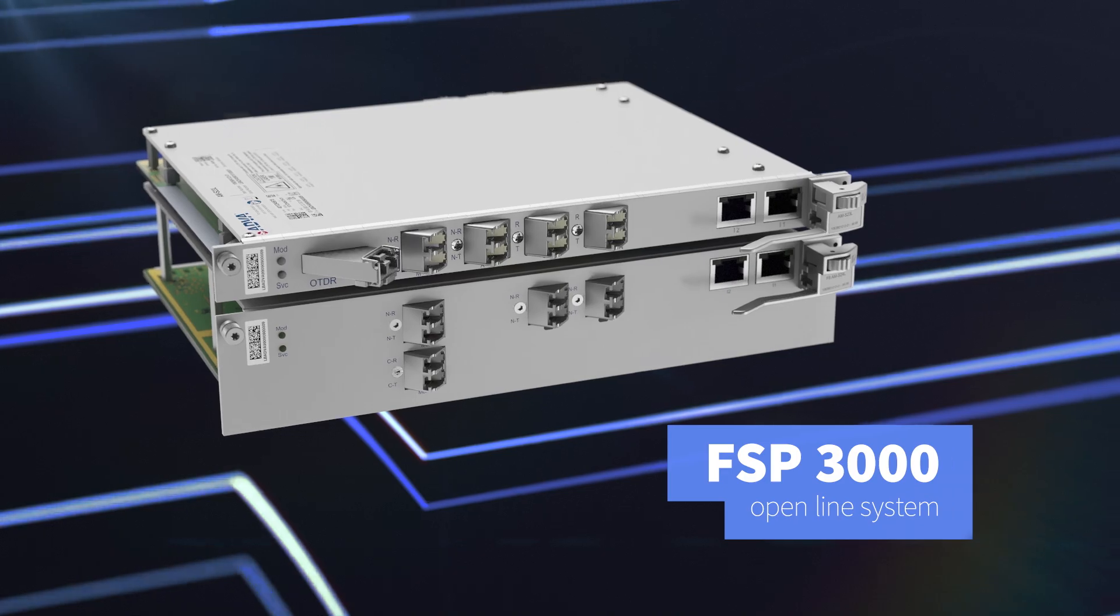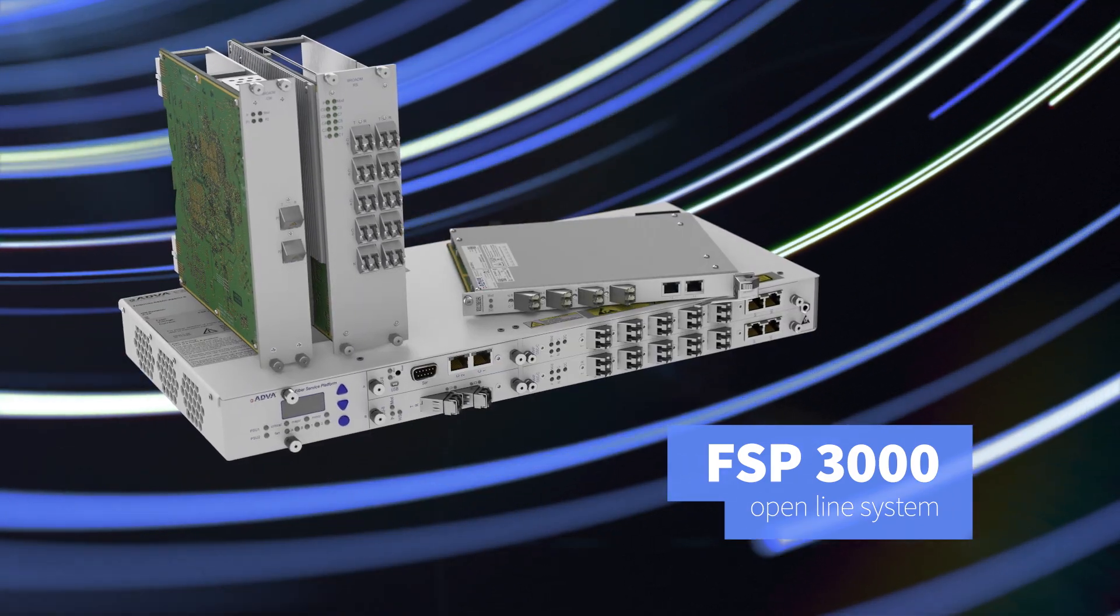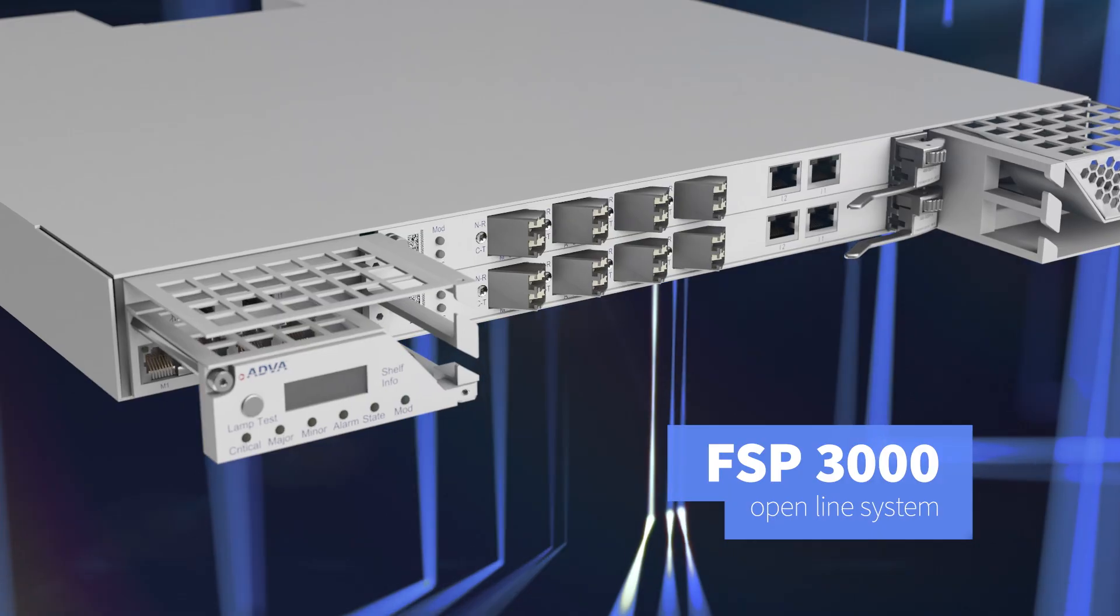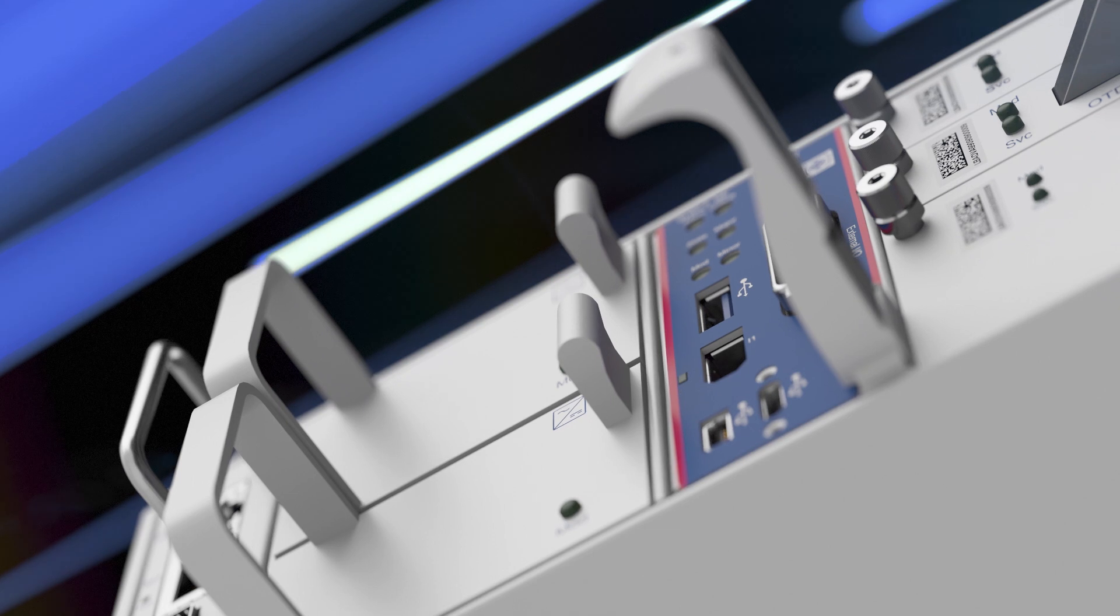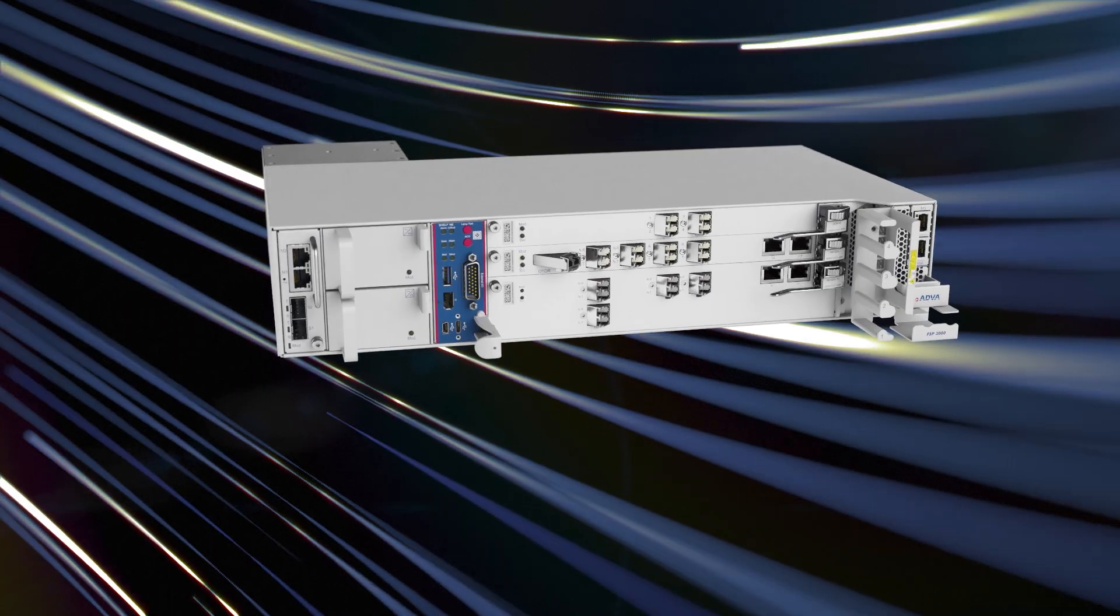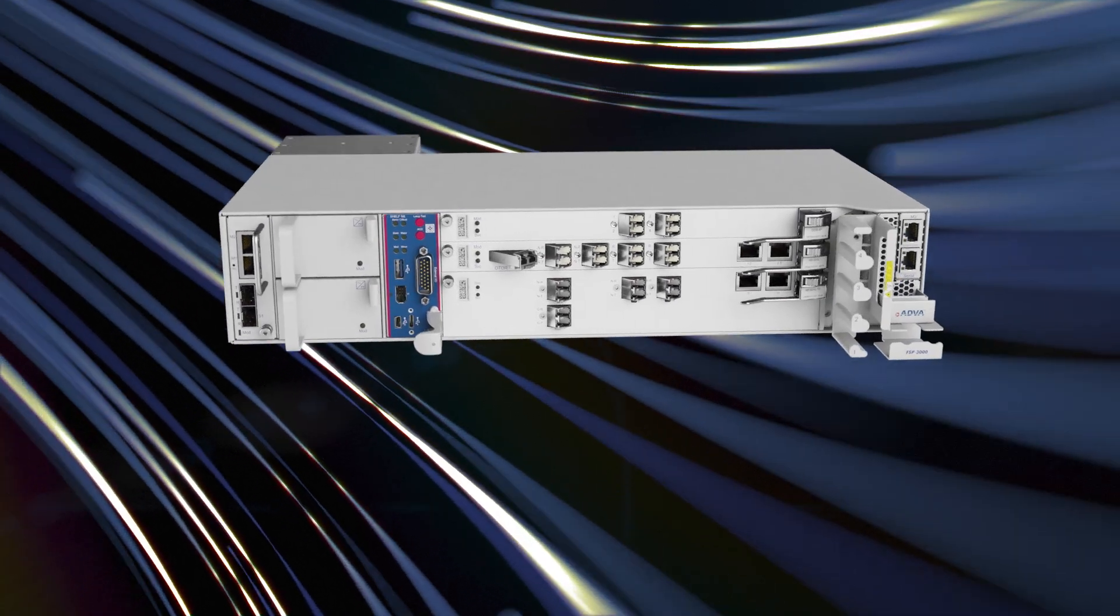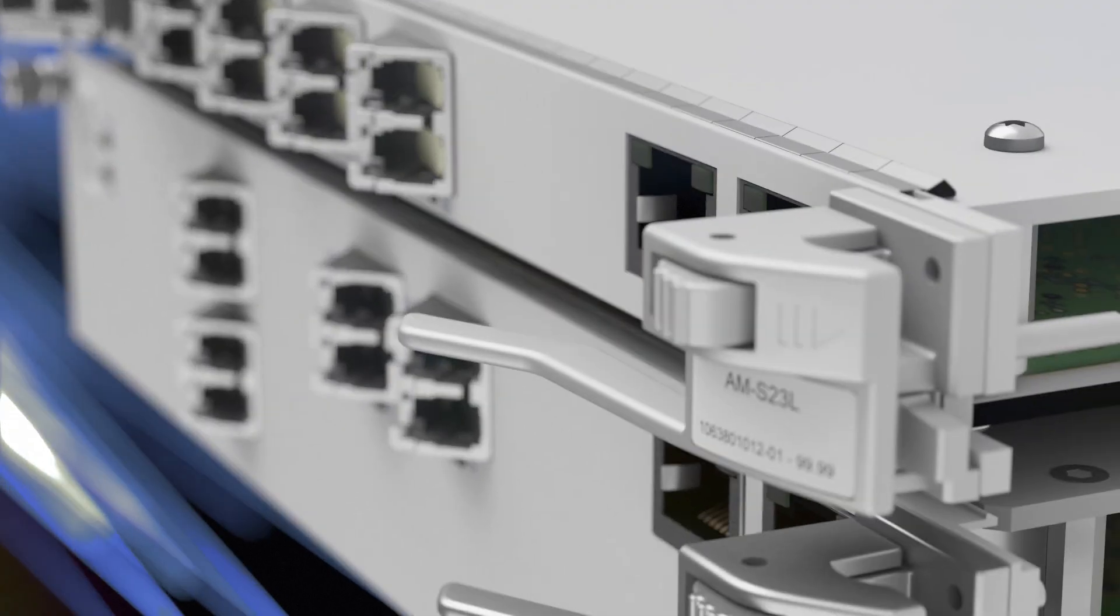Our FSP3000 Open Line System is a game changer for the networking industry and is the only platform to truly deliver on the promise of disaggregation.